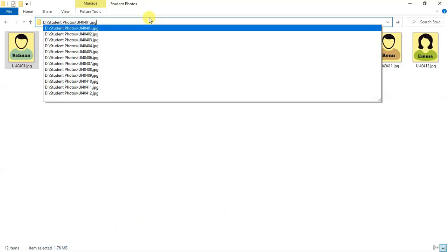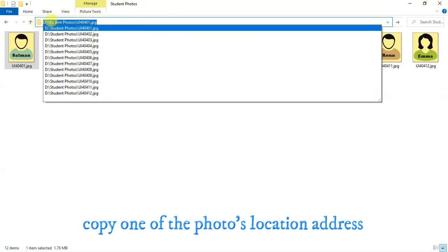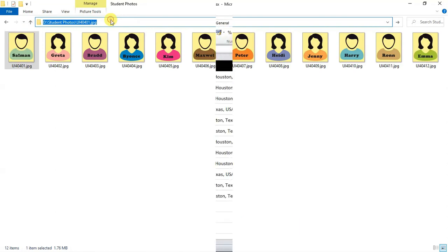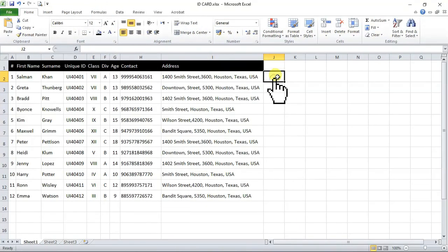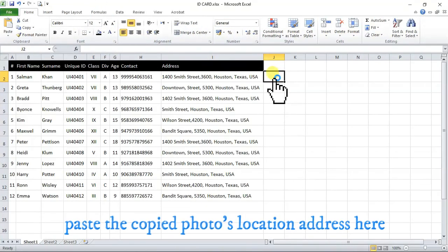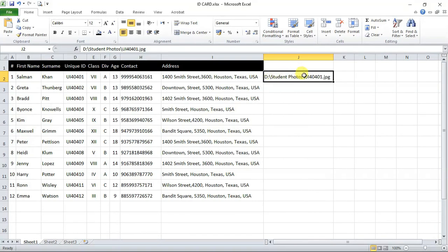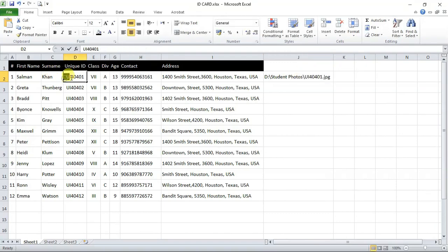What we will do is, we will copy this first photos address link from the address bar and we will paste it into excel file here. So, as you can see, this is Salman's photos location link and even you can see Salman's unique ID in his photos location link here.